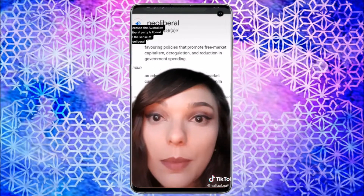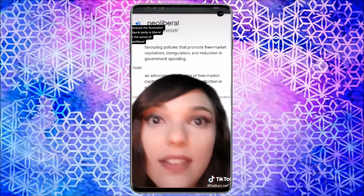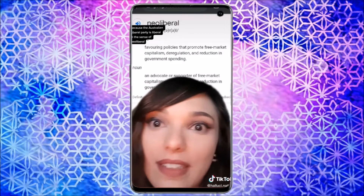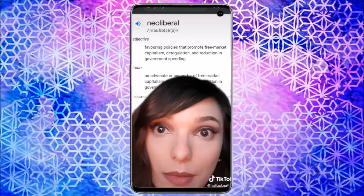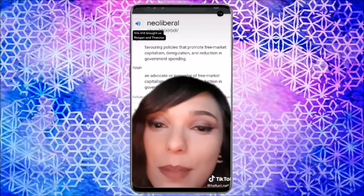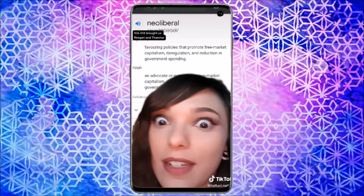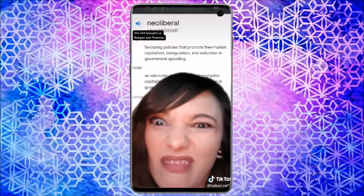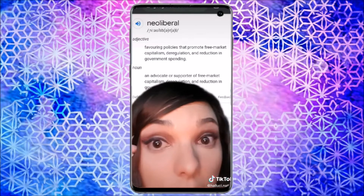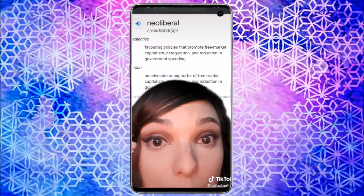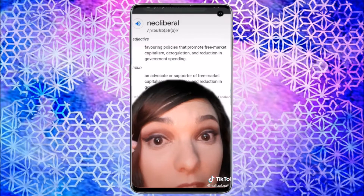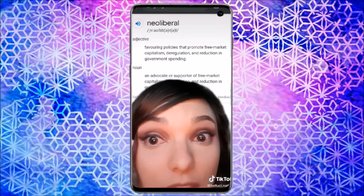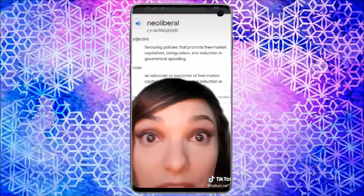Because the Australian Liberal Party is liberal in the sense of neo-liberal. This brought us Reagan and Thatcher — favouring policies that promote free market capitalism, deregulation and reduction in government spending.